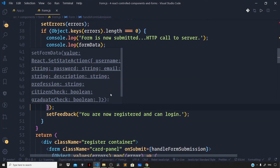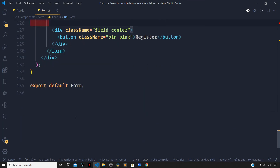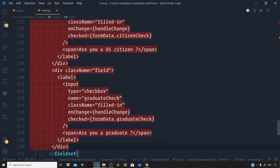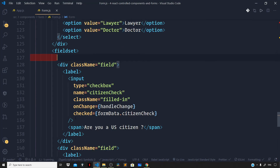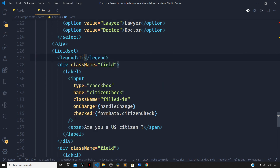Now we have two checkbox controls in our form but they are not grouped together. Whenever we want to group checkboxes together we can make use of the fieldset element. Let us wrap our two checkbox controls right inside a fieldset element. Now to label our group of checkboxes we cannot use the label element with fieldset — for this we use a special element that comes with fieldset, which is the legend element. Let us write legend and say 'Tick the checkboxes that apply for you.'